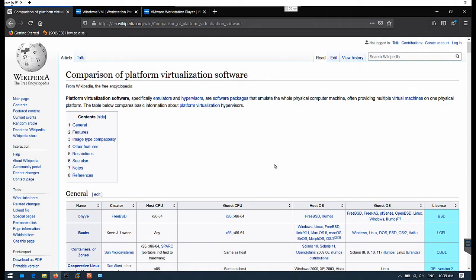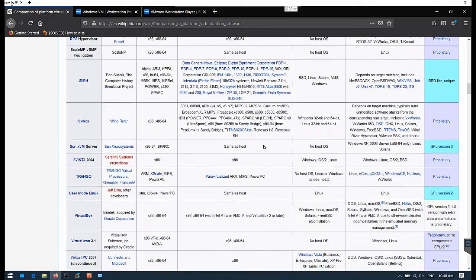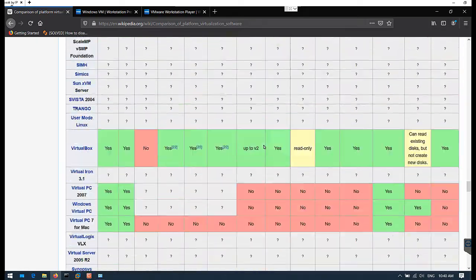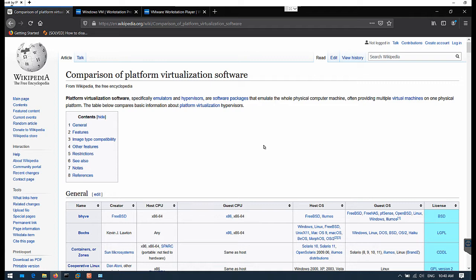These videos were made using virtualization software — platform virtualization software thought of as an emulator or hypervisor. These software packages emulate a whole physical computer, often providing multiple virtual machines on one physical platform. Think of it as one computer hosting a bunch of smaller computers. Virtualization has taken over the world; a lot of the machines you interact with on the internet are likely virtual machines.